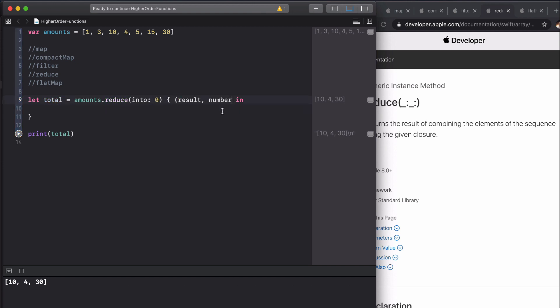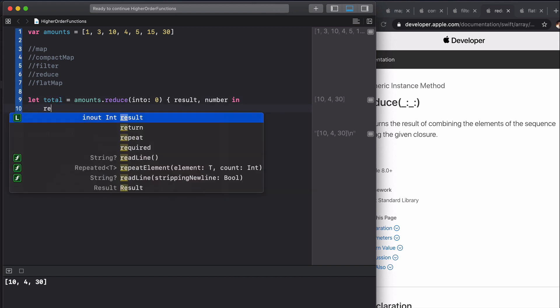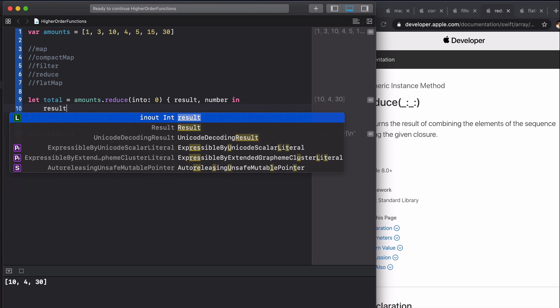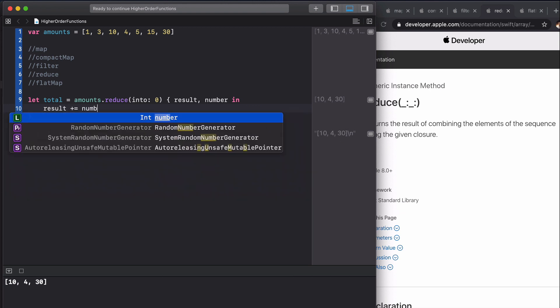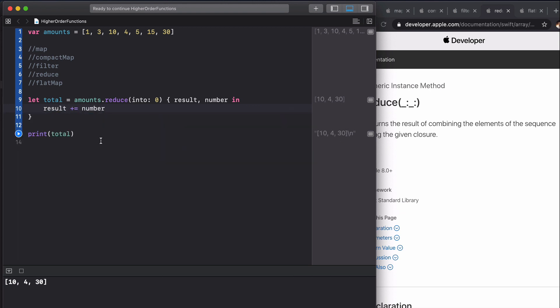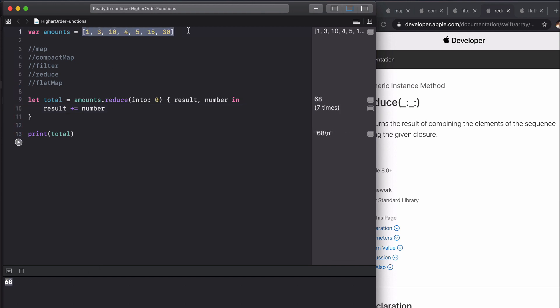What we can do is simply say in each of these closures we're going to have result plus equal the number. If we run this we get 68, which is the total of all of these elements.